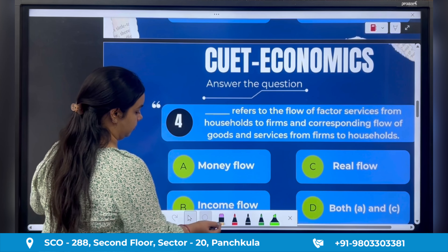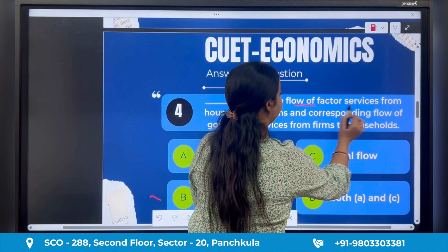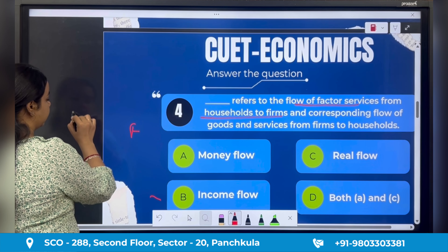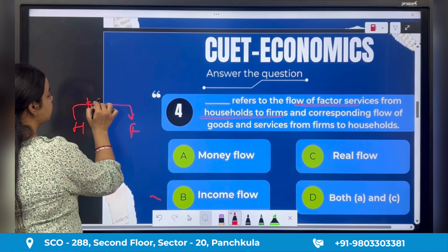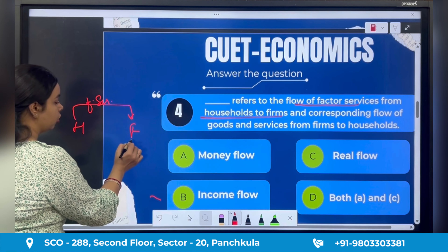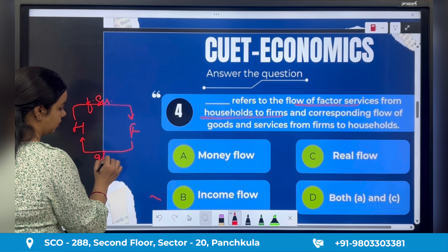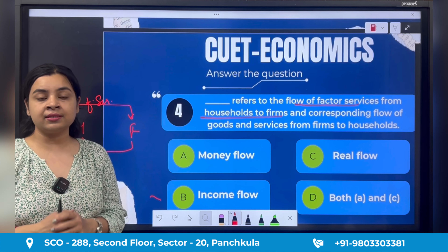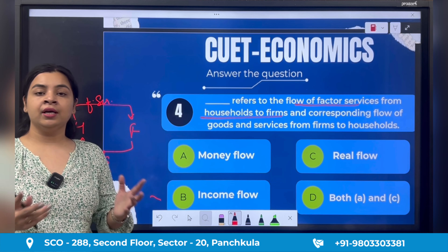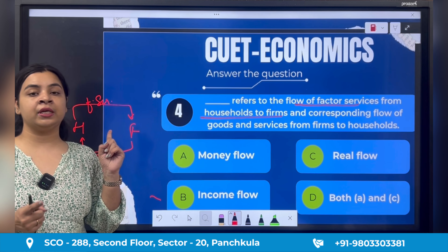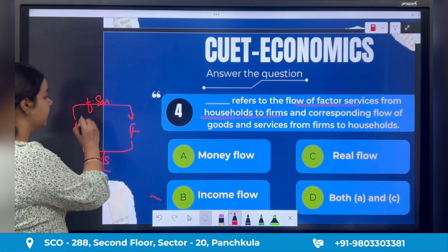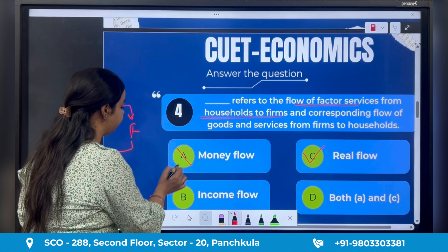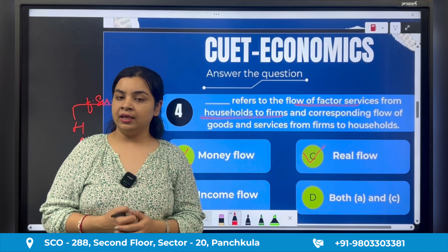Fourth question: 'Dash refers to the flow of factor services from households to firms, and the corresponding flow of goods and services from firms to households.' Whenever there is a flow of goods and services across various sectors, this is called real flow. When money flows — that is expenditures and payments — that is called money flow. But here it is services and goods, so this is called real flow. Option C is the right answer. Money is not flowing here, so real flow is the correct answer.